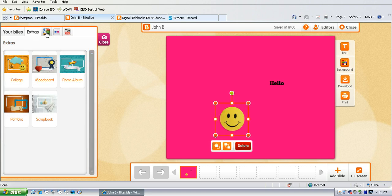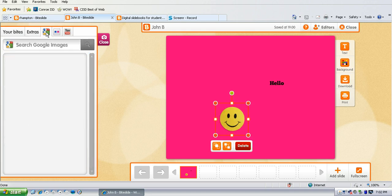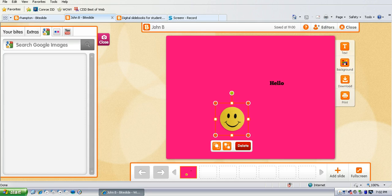They can also search for images in Google that they can also add to their poster.